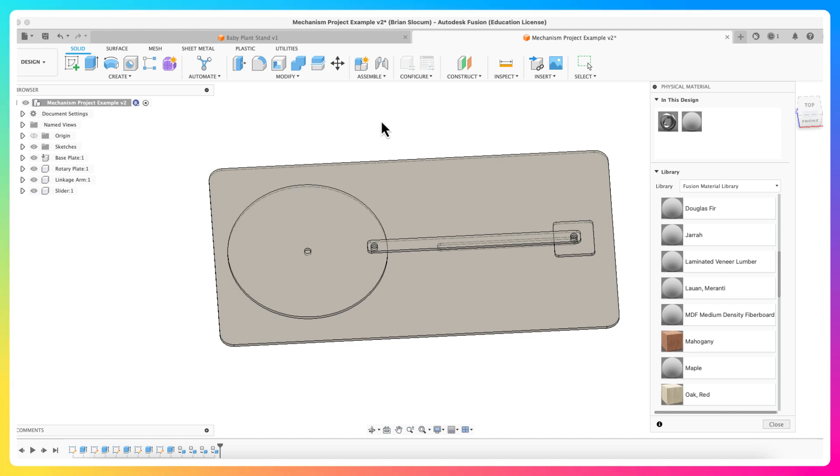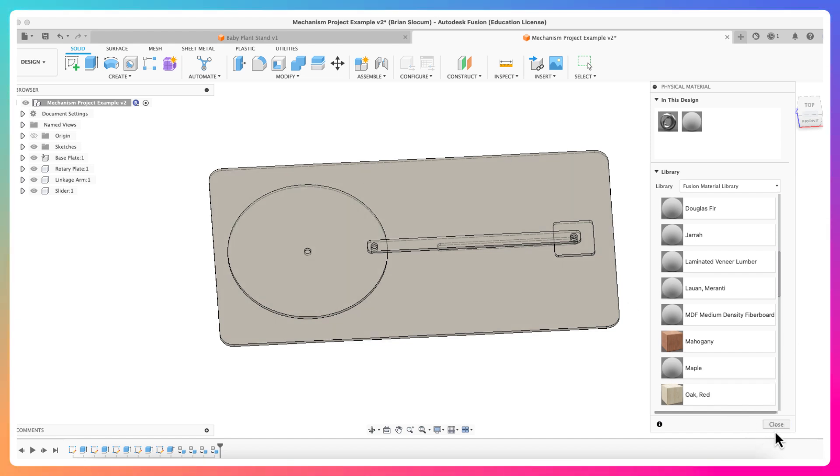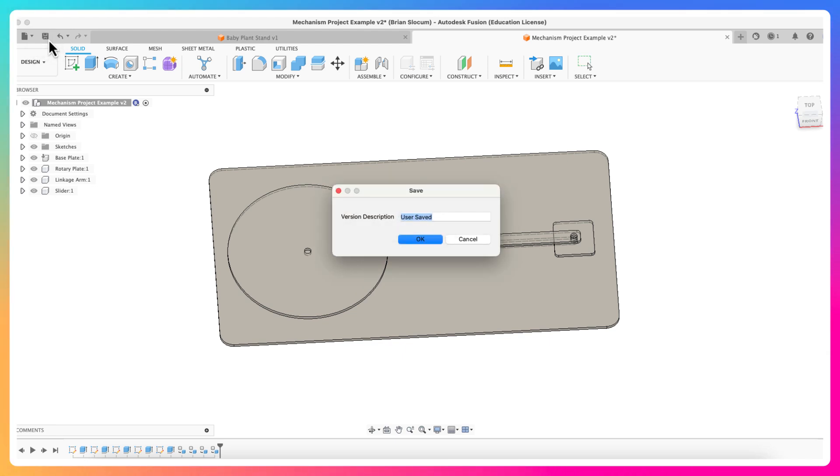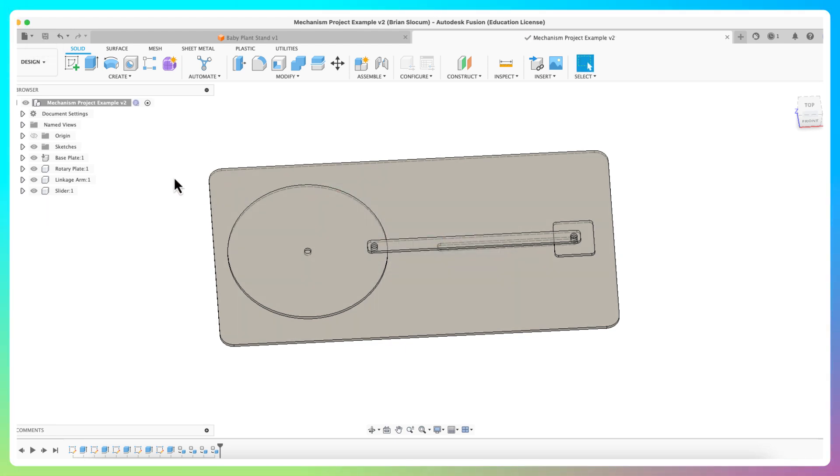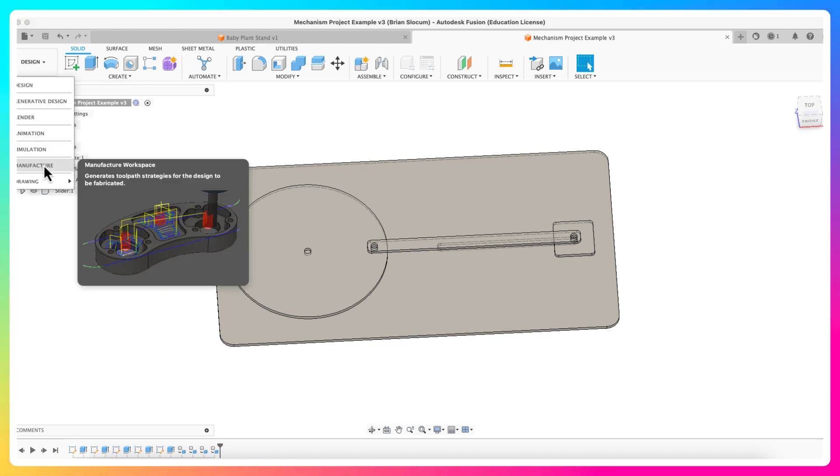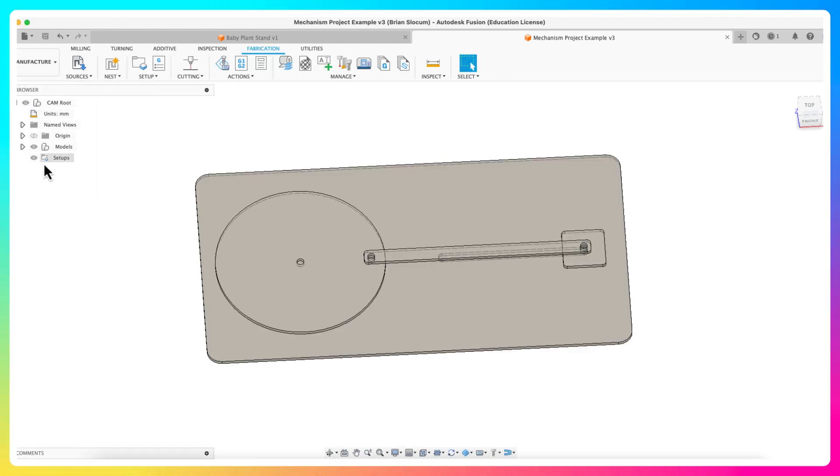Because I want to cut these all out of the same material, I'm going to make them all the same, but that isn't quite necessary. These all now have a physical material of MDF applied, and so now I can move on to the next step. I'm going to do a quick save here just to make sure we've got it. Now we're going to move out of the design tabs. I'm going to click from design, I'm going to click to manufacture, and that brings me over to the manufacturing tab.